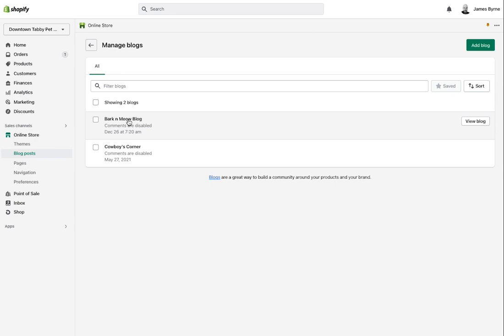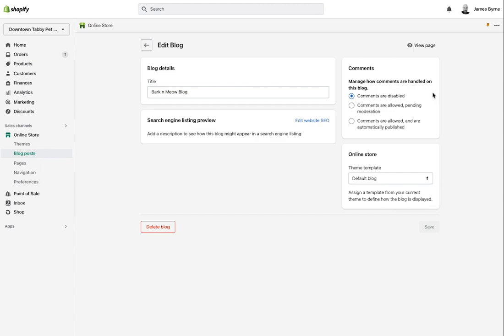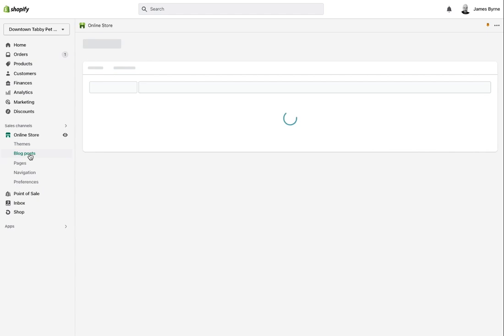You can disable comments if you don't want people posting on there, and you can set comments to automatically publish — which I don't recommend. Instead, comments are allowed but pending moderation, and this will email you any comments that come in. For instructional purposes we'll use the arrows to navigate, but you can always click on Blog Posts to get back to the main blog post page.